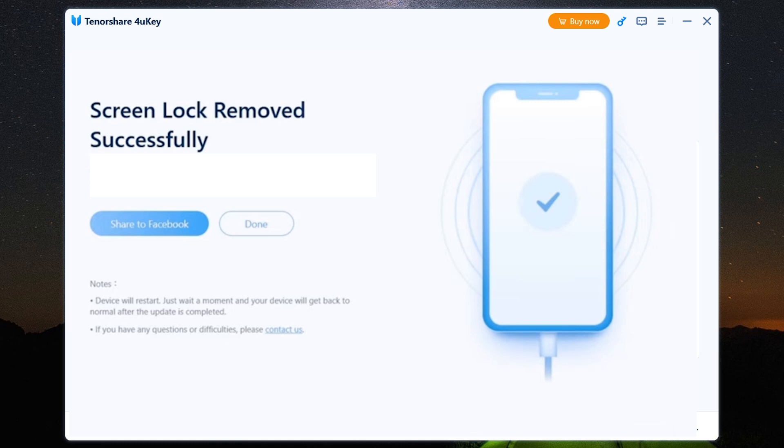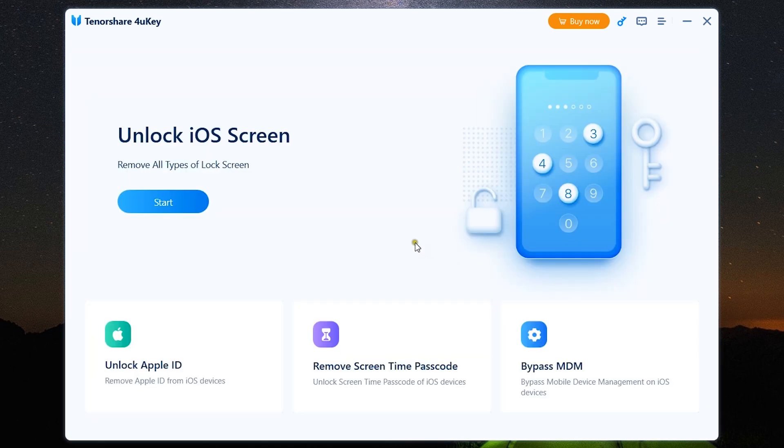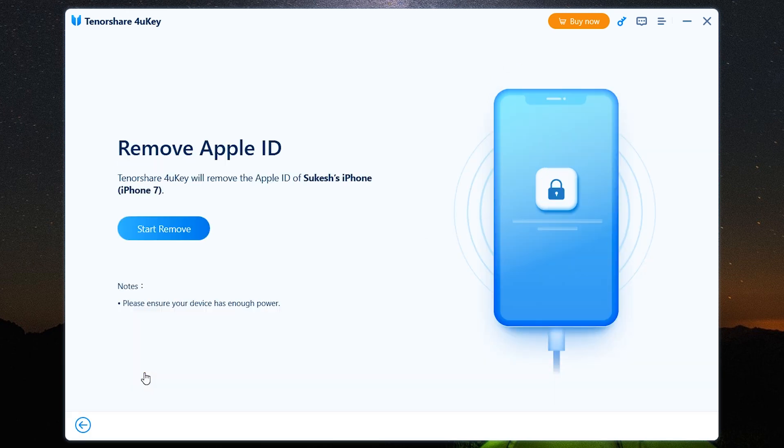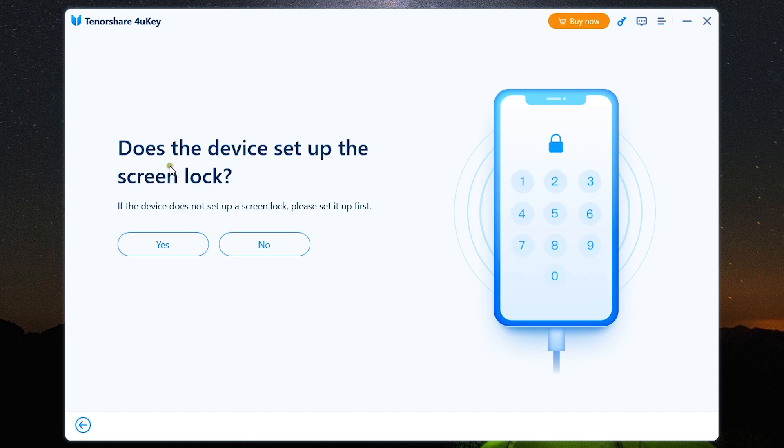Now just set up the device as a new one. Next let me show you the Unlock Apple ID option. Well, there are a few things to keep in mind. Just click on Start Remove. Does the device set up the screen lock? If the device does not set up a screen lock, then set it first. So there should be a screen lock on your iPhone first, so I will click yes.